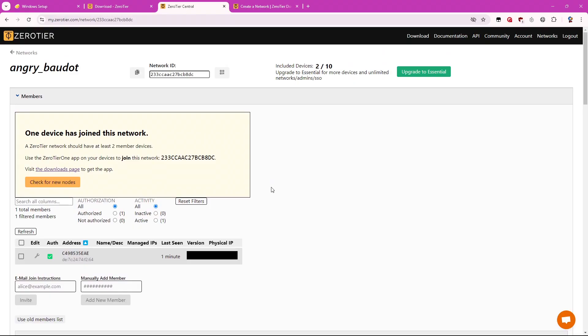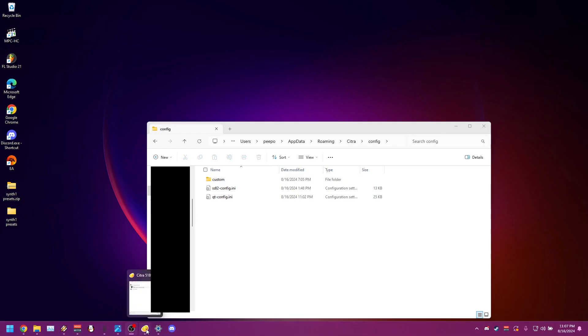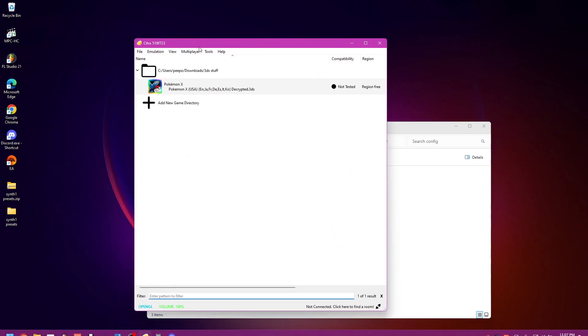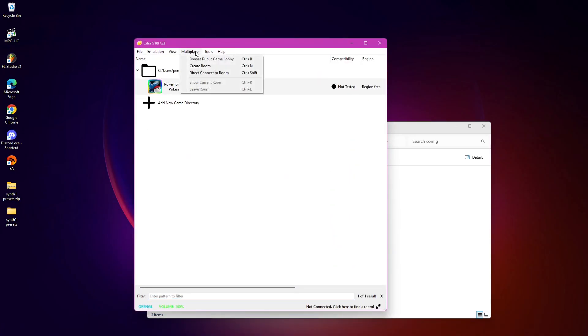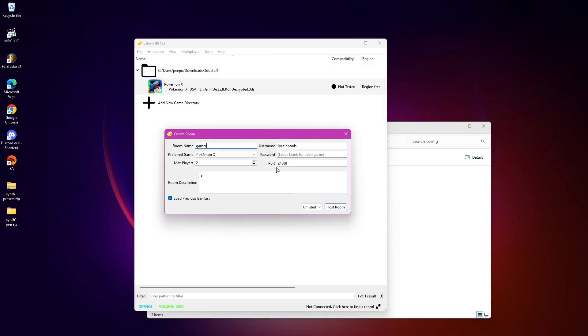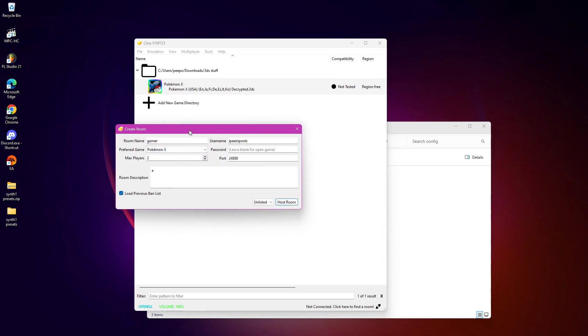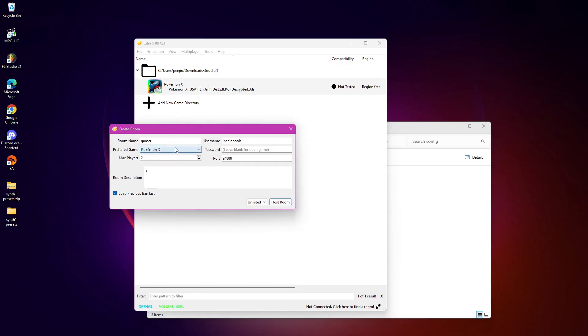And once you've done that, next step is to actually connect to the address in Citra. So now you want to open Citra again. And you want to go to multiplayer and create room. So here's where you actually create the lobby. So you can name the lobby whatever you want. You do need a preferred game. And the only way that Citra can set a preferred game is if you set the game directory. So if you don't have to set the game directory, you can add a game directory here. And that's where you're going to put all of your games basically.